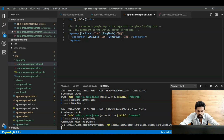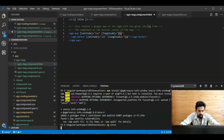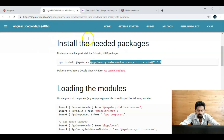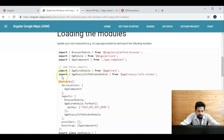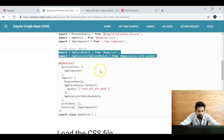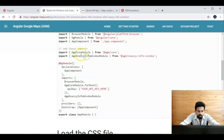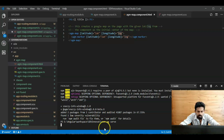Yeah, it's installing. The package is installed now. Just rerun the application with `ng serve`. Go to the agm-map page. The next process is loading the module — we need to add these modules. We already added `AgmCoreModule`, so just copy the `AgmSnazzyInfoWindowModule` and add it. It's now building.